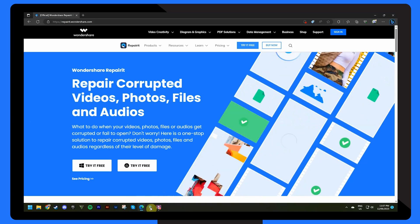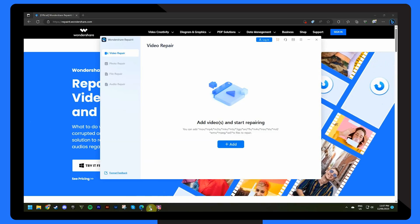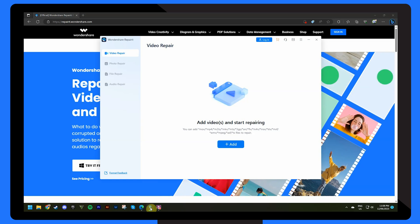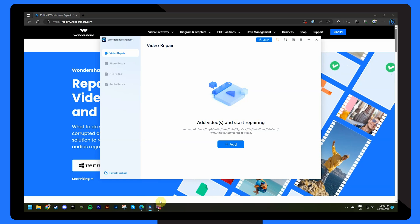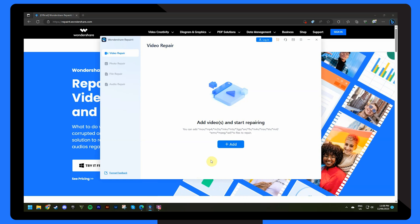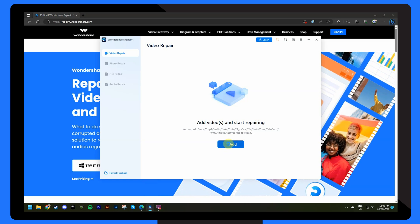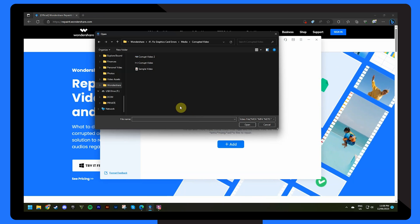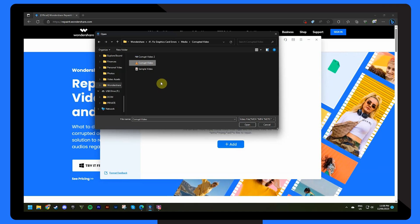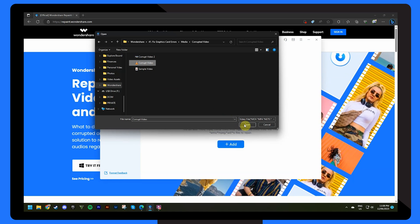Firstly, download and install Wondershare Repair It on your computer. Add the corrupted video file by clicking on the add button or simply dragging the file into the software.